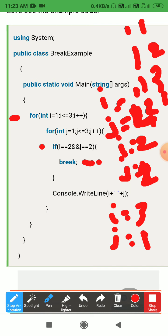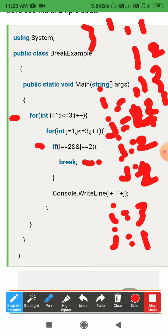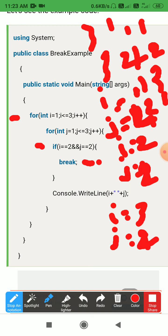After the inner loop breaks, the outer loop continues. i increments to 3, j resets to 1. When i=3, the condition i equals 2 is false for all j values. So we print 3 1, 3 2, 3 3. Then j becomes 4, which is greater than 3, so the inner loop ends.